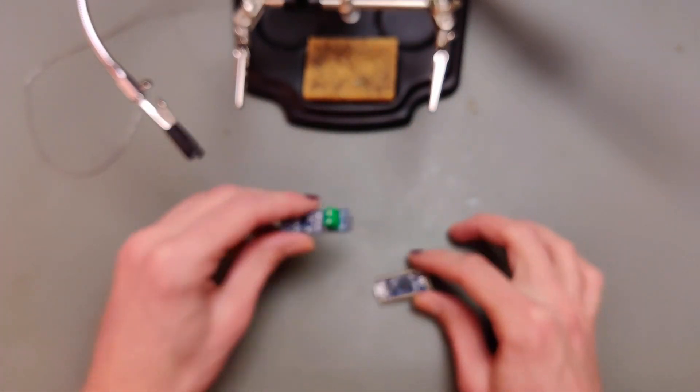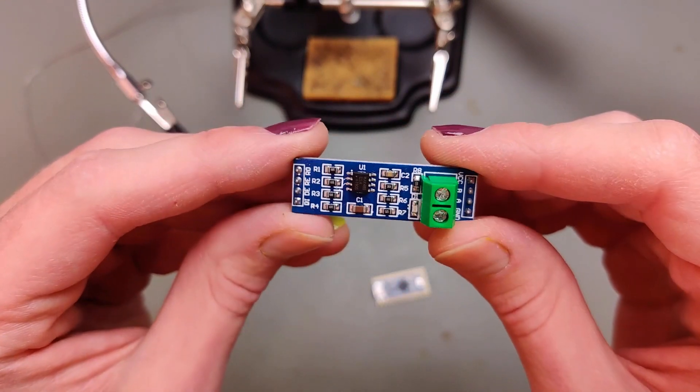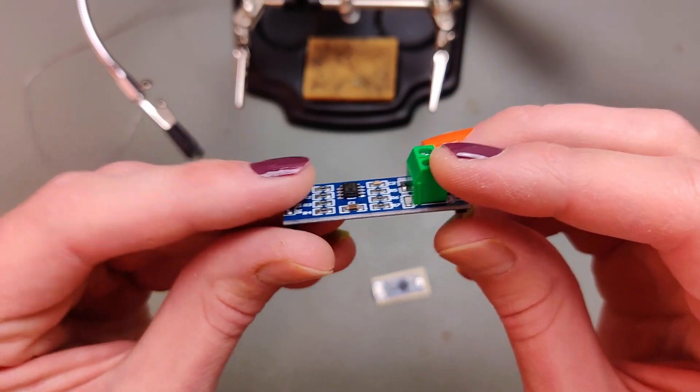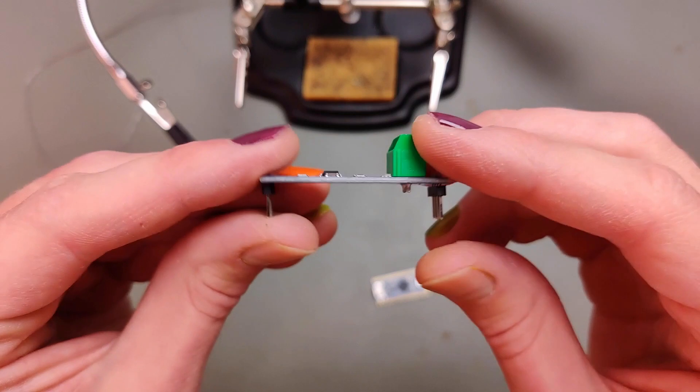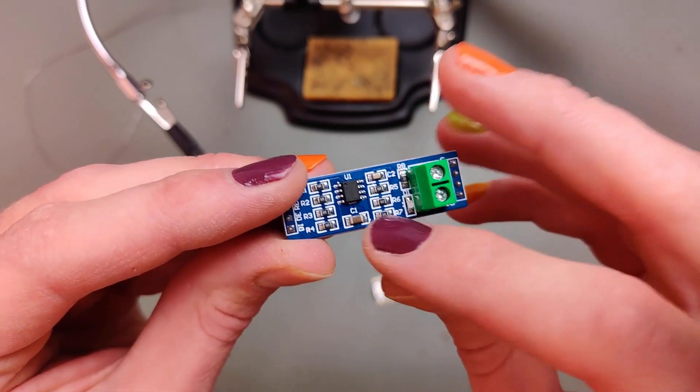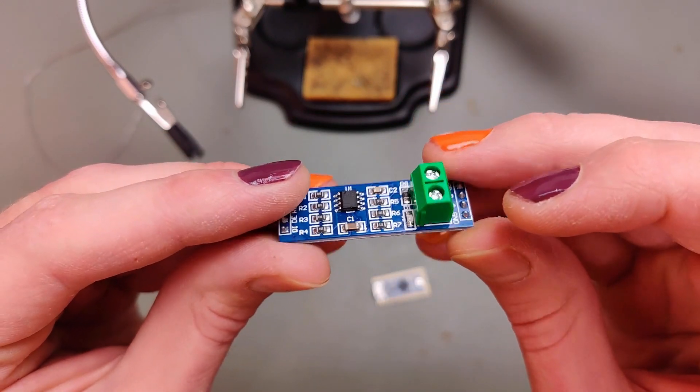We have the MAX485 module that we used last time. We'll again get rid of the screw terminals, the headers, and resistor R7 here.